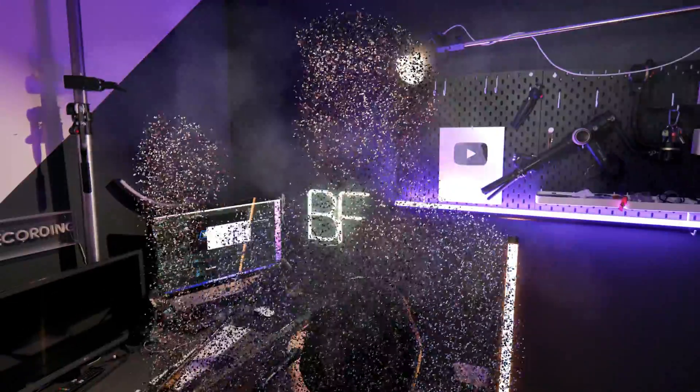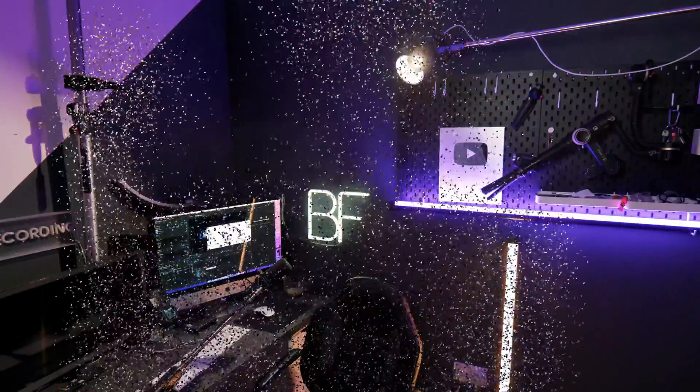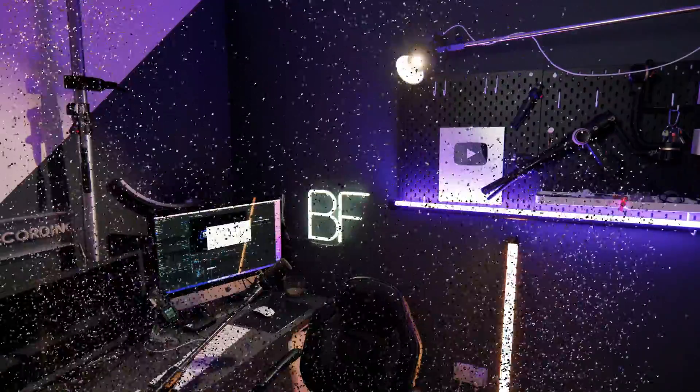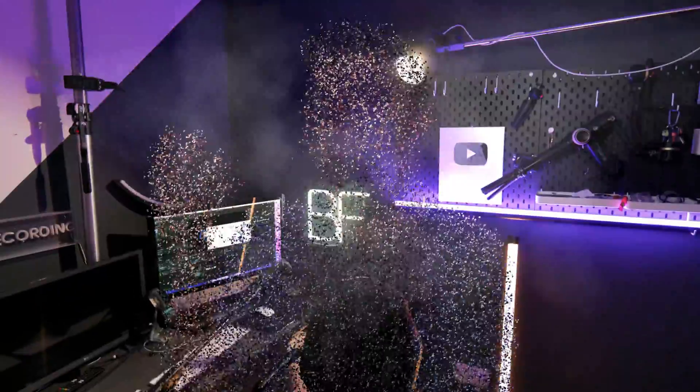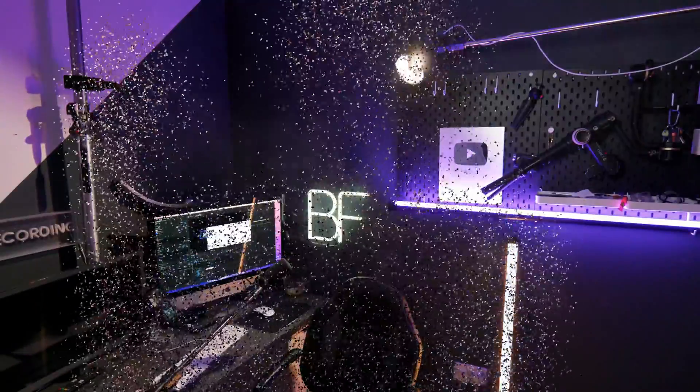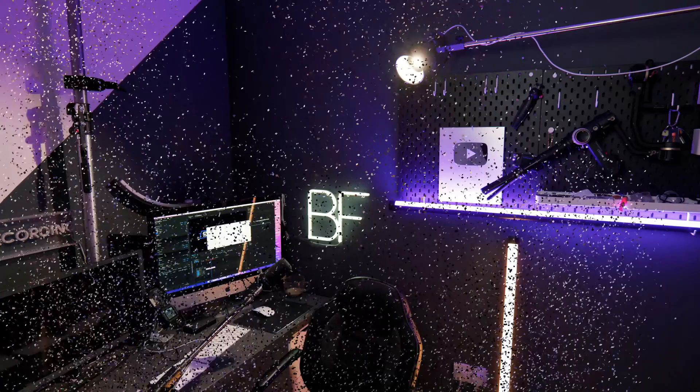In this video, I'm going to show you how you can create this really awesome disintegration effect inside of Adobe After Effects. So let's get into it.